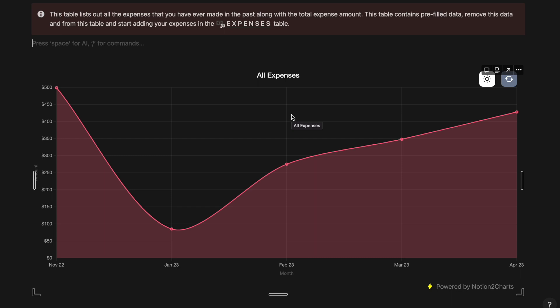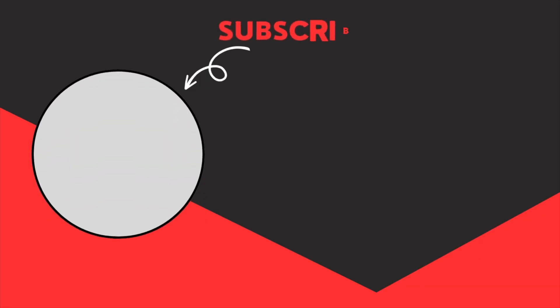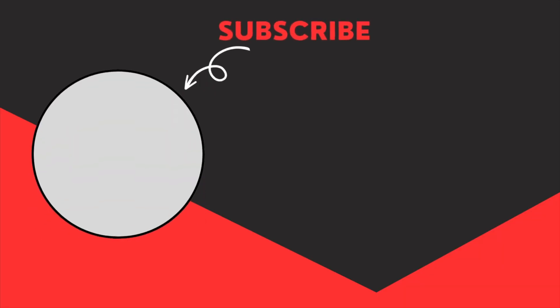Now this was the walkthrough of the Ultimate Expense Tracker which is a free template that I had created. The link of the free Notion template will be available in the description of this YouTube video and you can download it from there. After checking out the template you can review it, give it a 5 star rating if you like it and also subscribe to our channel because we will be making more Notion templates, more free Notion templates and videos like this.